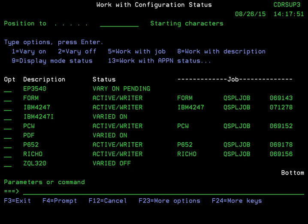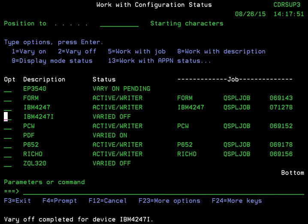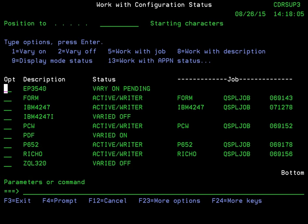We're going to locate our printer, IBM 4247i, and use a 2 to vary that device off. You can refresh your screen to confirm that it's varied off. We can take that a step further by even power cycling the printer, simply turning it off and back on, and that reestablishes all the communication.